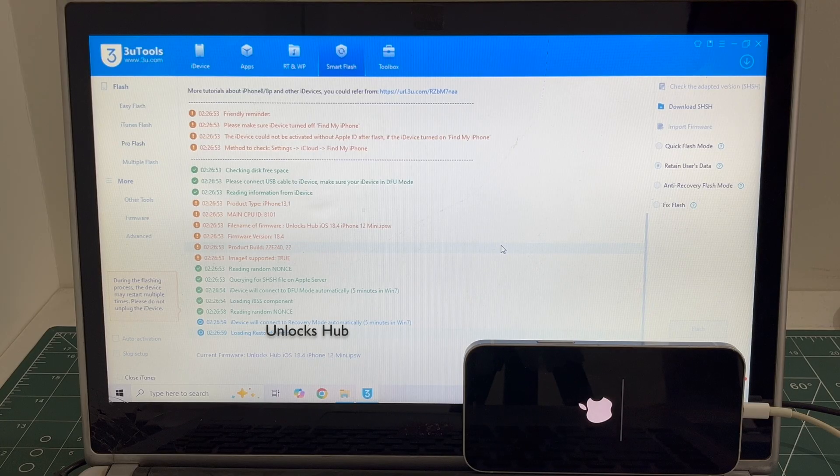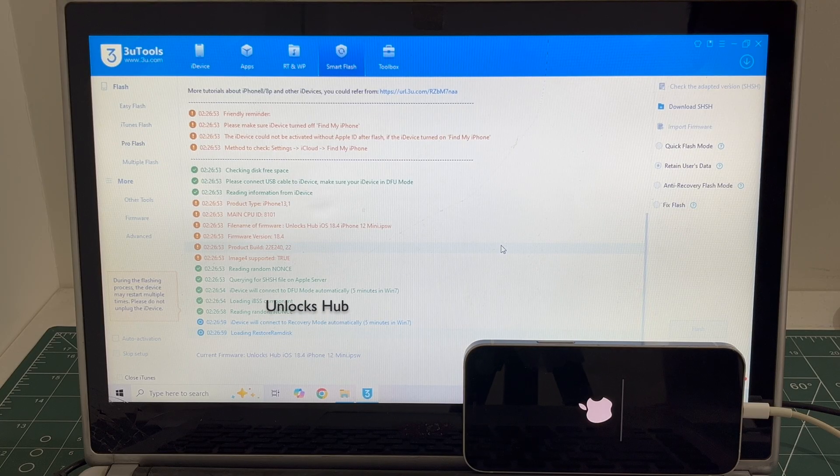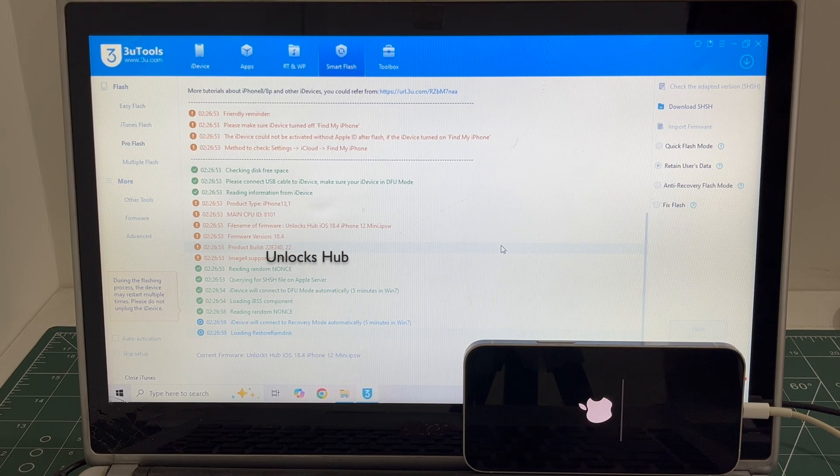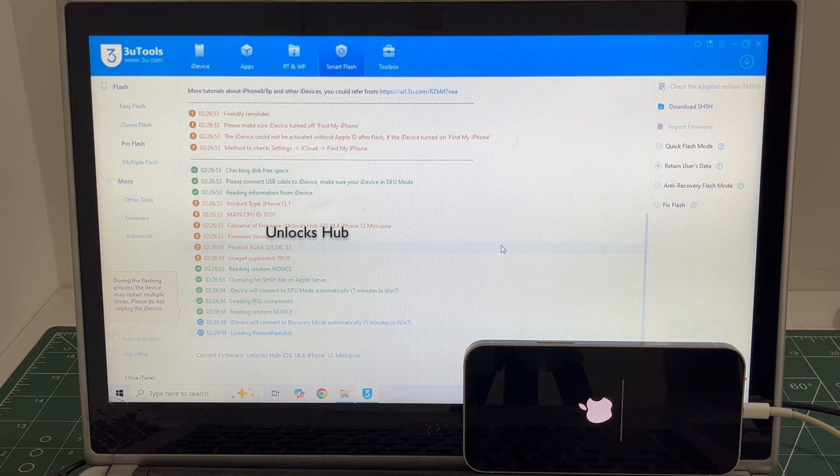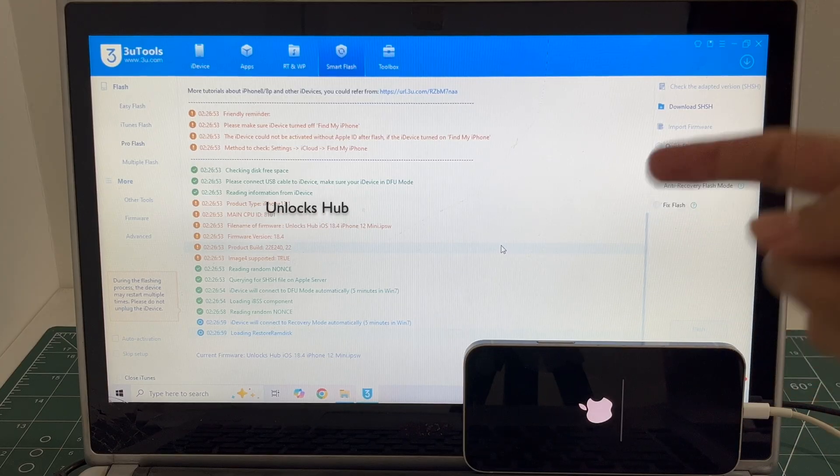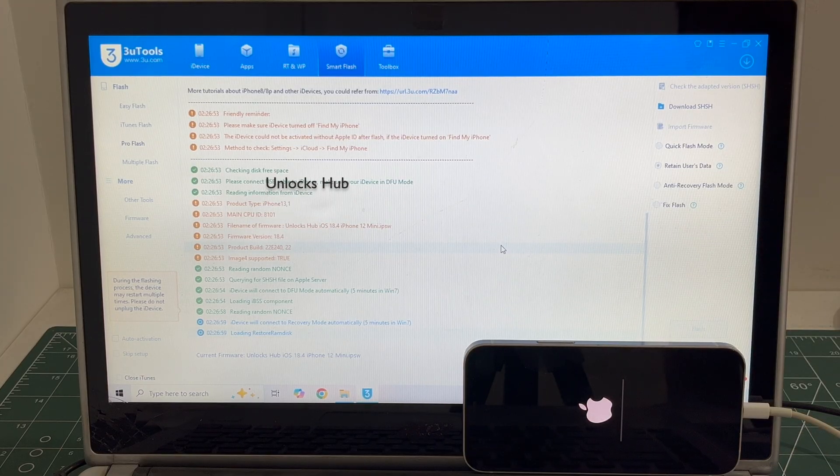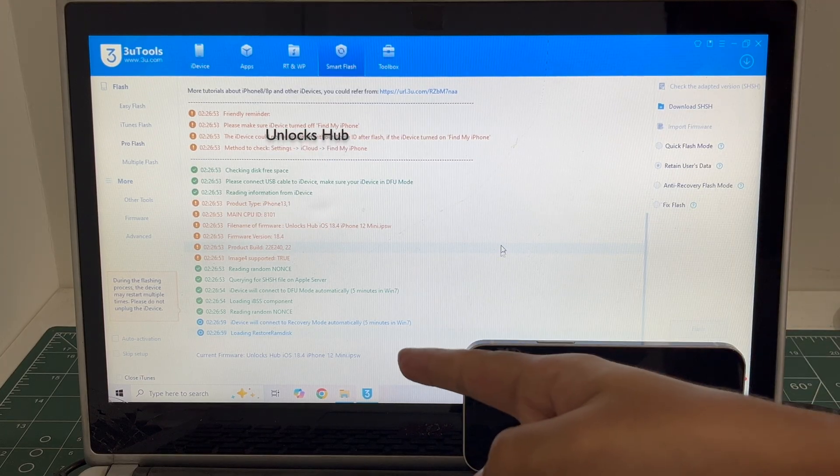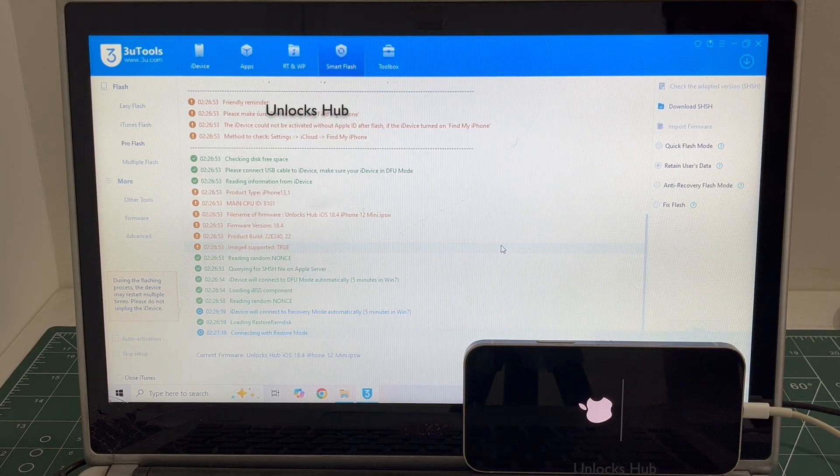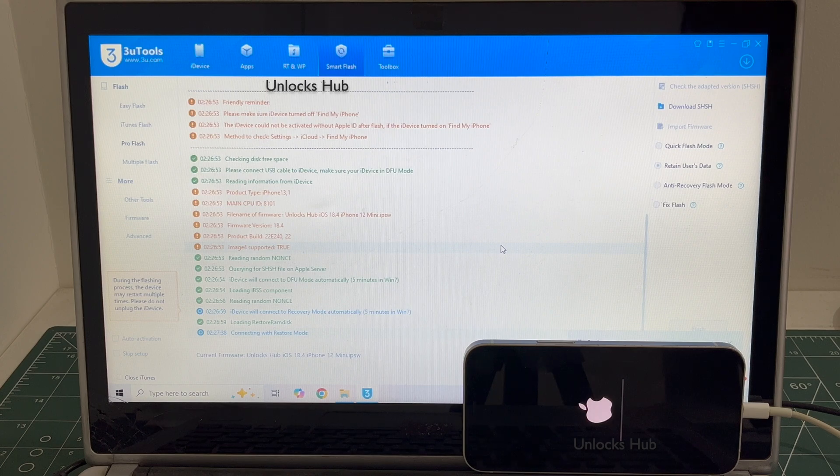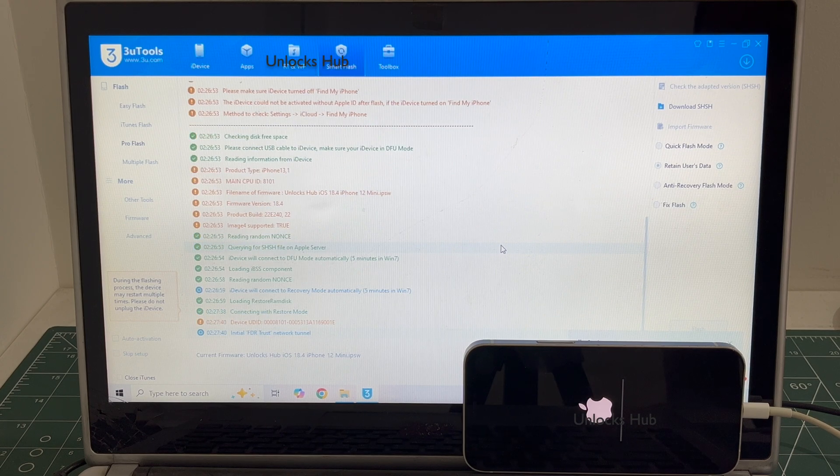We are not available on Instagram, Facebook, Twitter, Telegram, or any of the social media applications. We are available on this YouTube channel and the email address given below only. If you wish to buy the package, copy the email address given below and email us right away.